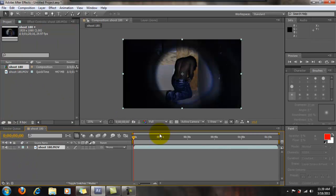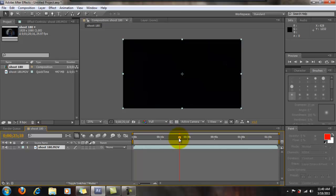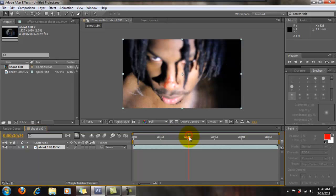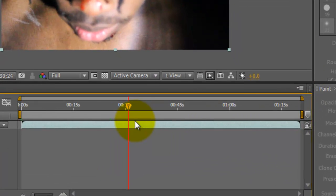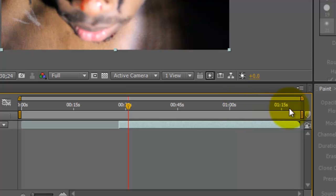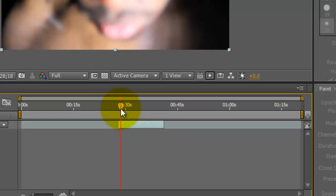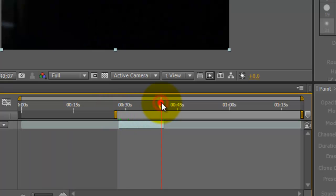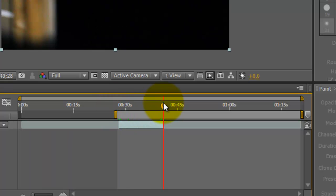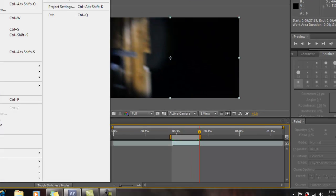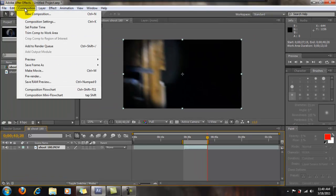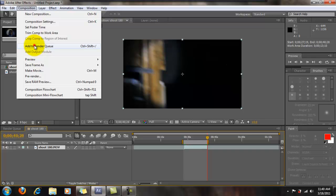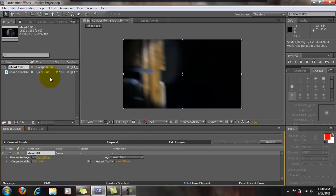Once we put that in, we have what we want, great. I'll just cut from that area, so I'll just put B, N, and now we will add to Render Queue.